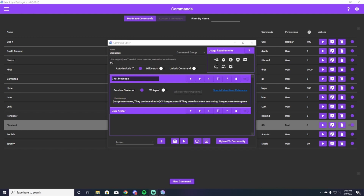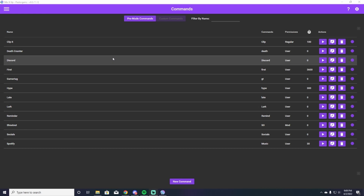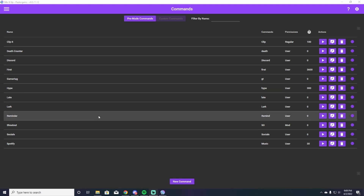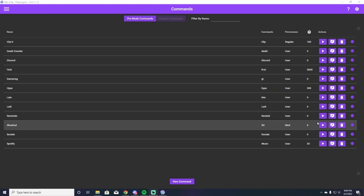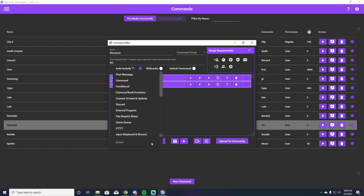Once you have whatever sentence you want in here, you can press the save button and it will close down your command. So now you want to go back to edit command — edit the shout out since you've already made it. And you're going to get their user avatar to pop up on your screen for part two of this. This is actually very, very simple. What you're going to do is go down here to action and scroll to image.